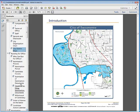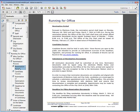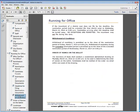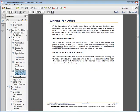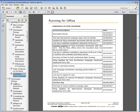Under Running for Office, you can find information about who can run for office and learn about the nomination process. This includes the nomination period, candidate forums, submission of nomination documents, deadlines, and withdrawal of candidacy. Also discussed is the order of names on the ballot, and this section provides a candidate action calendar for review.